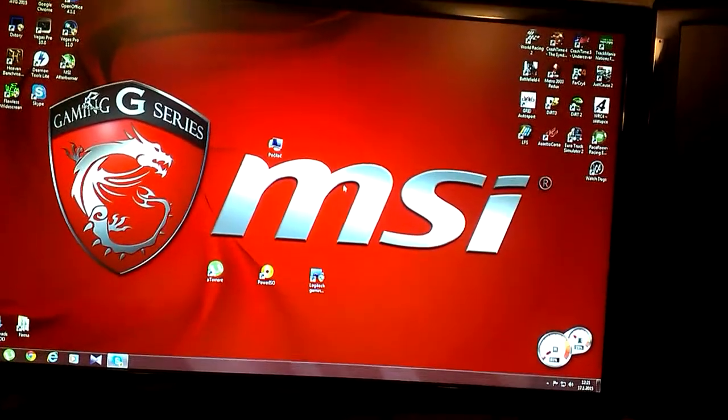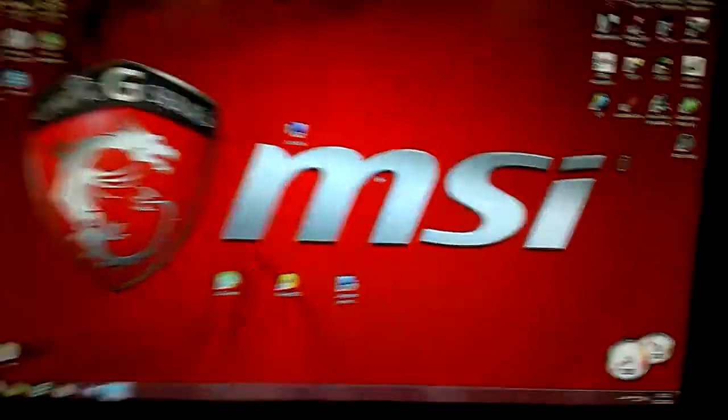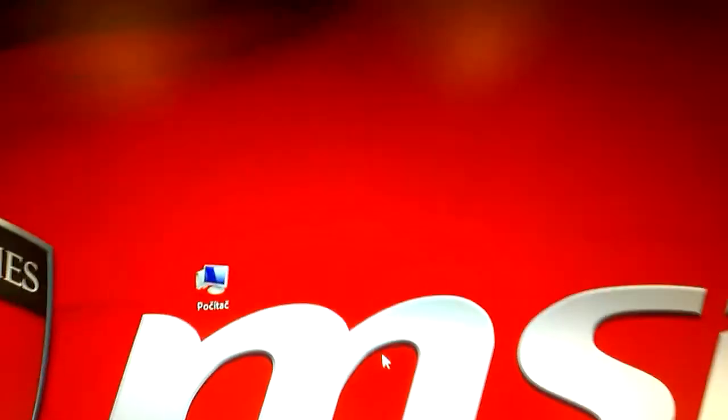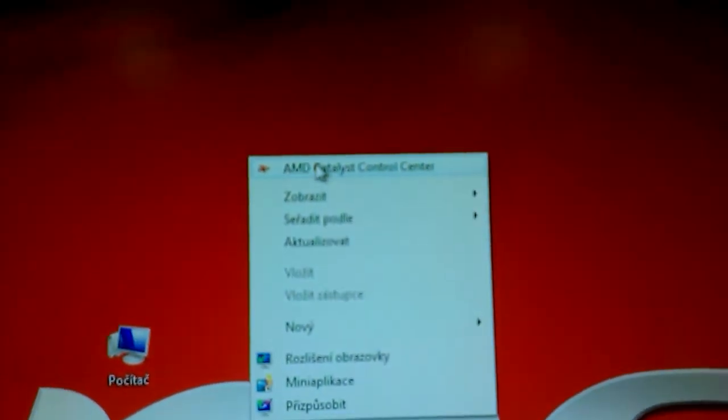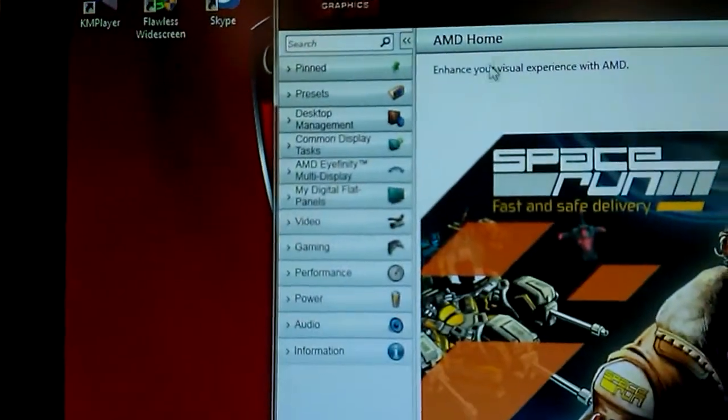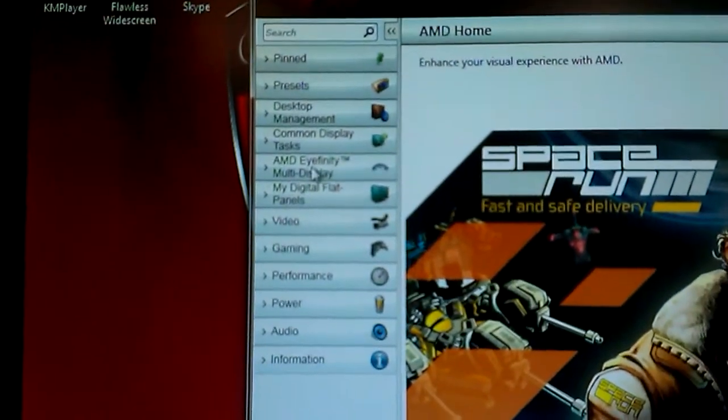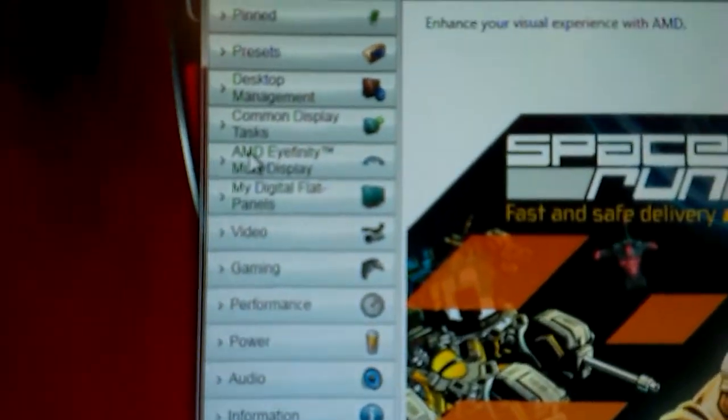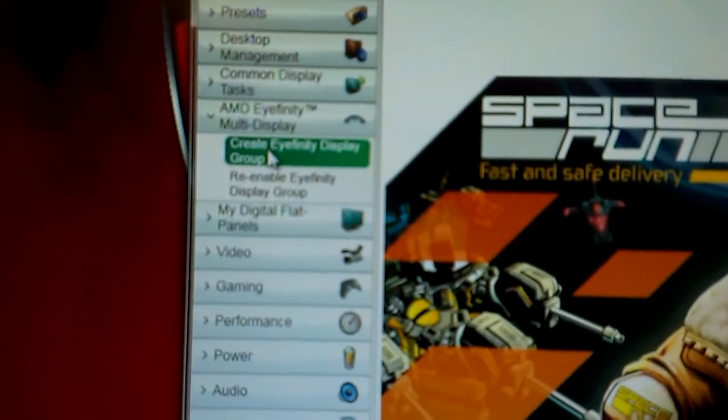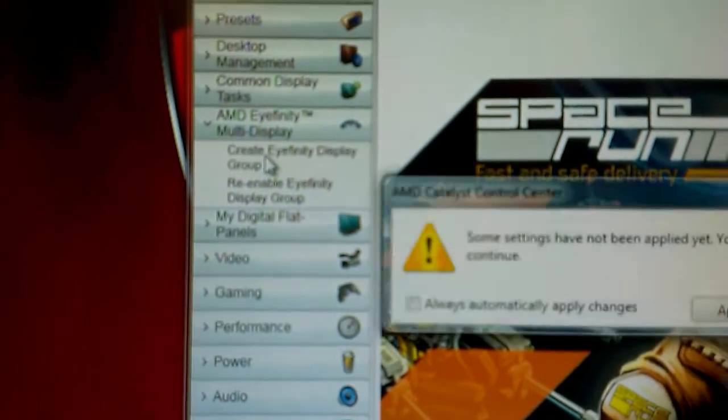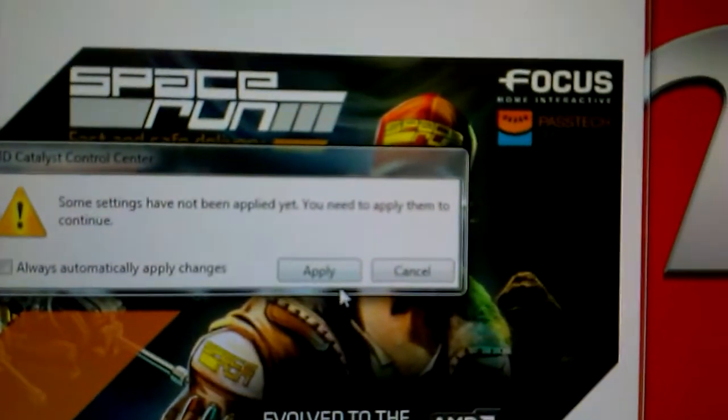So, let's set up AMD Eyefinity in AMD Catalyst Control Center. It's easy, don't worry. Just right click on your desktop and hit AMD Catalyst Control Center. Then click on AMD Eyefinity Multi Display and create Eyefinity Display Group. Hit apply button and let's continue.